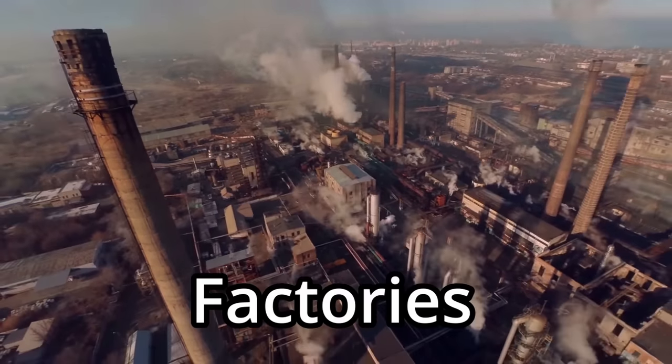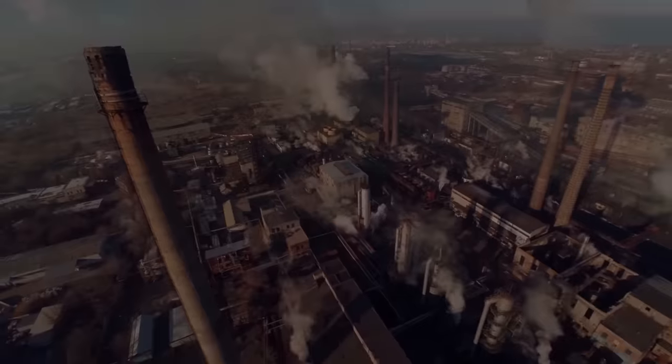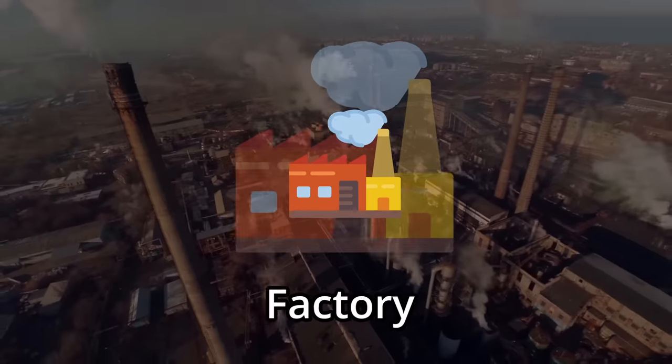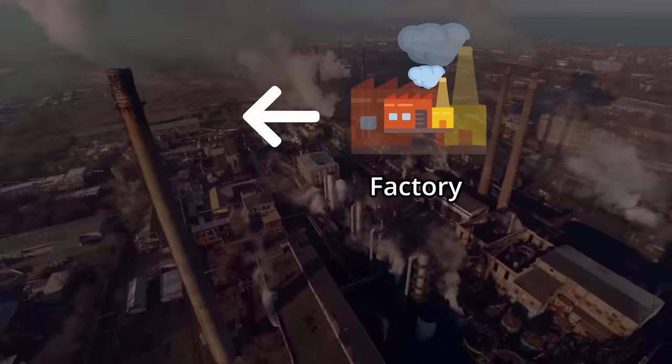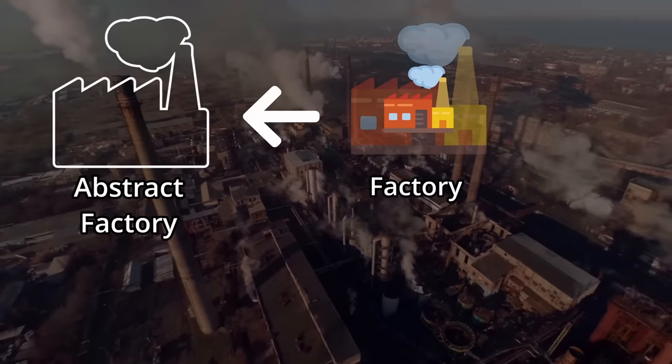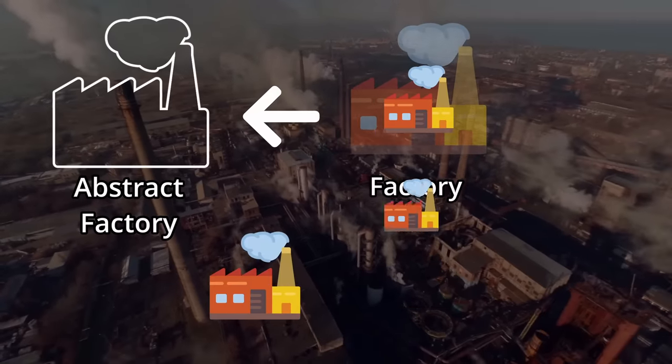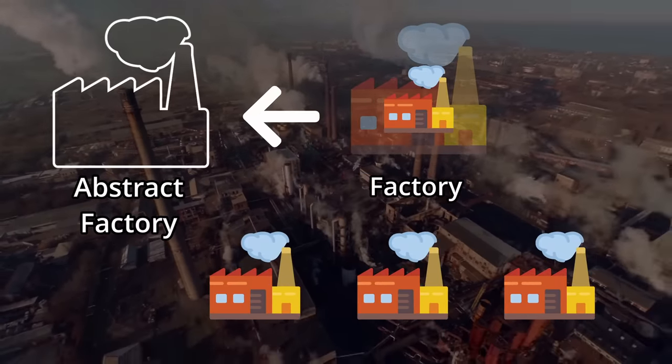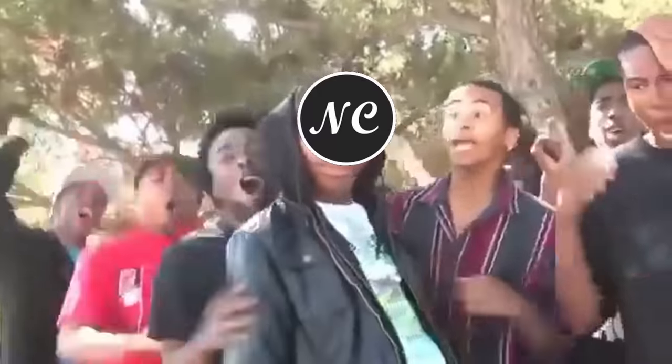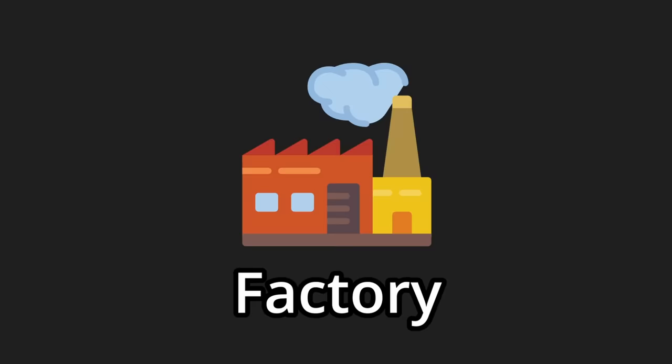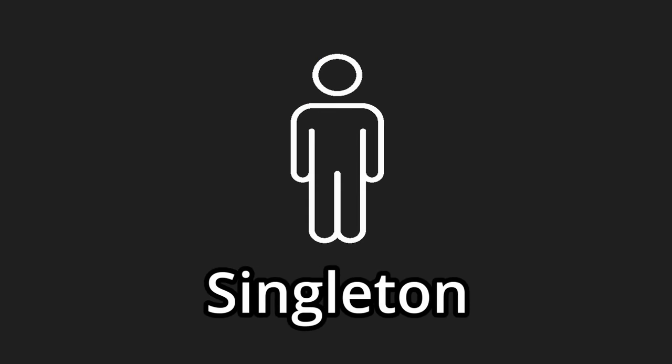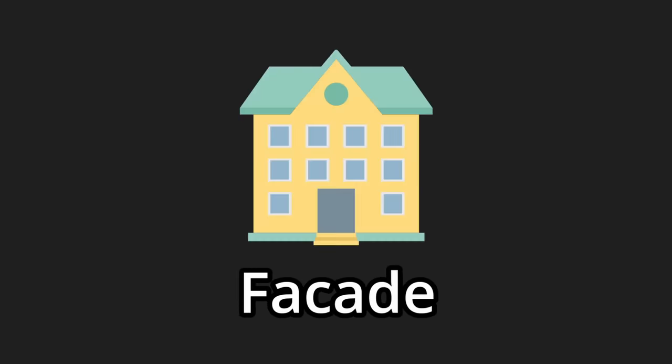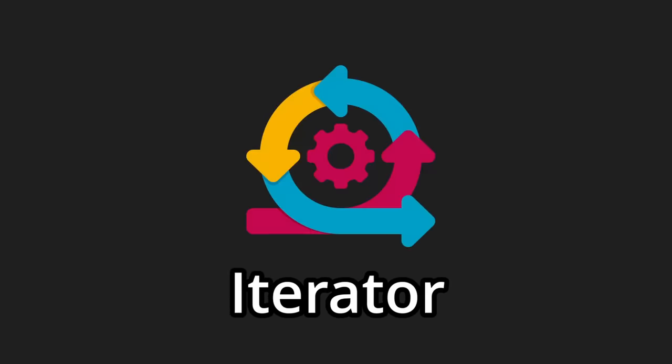I heard you liked factories, so I made you a factory inside a factory which inherits from an abstract factory so it can create new factories. But enough about programming in Java. In this video, we will learn about 8 design patterns every developer should know.